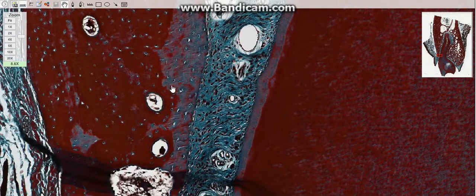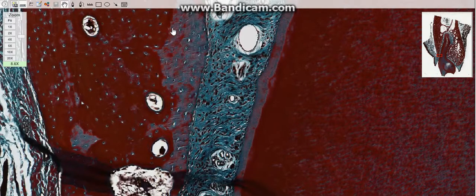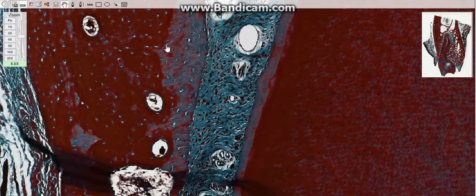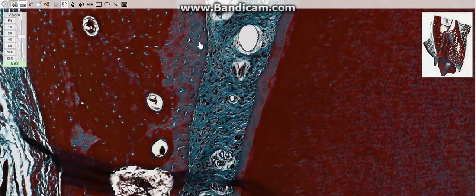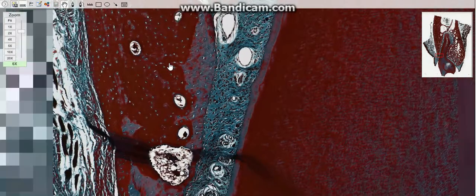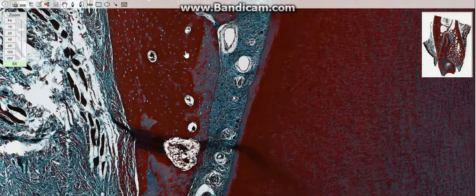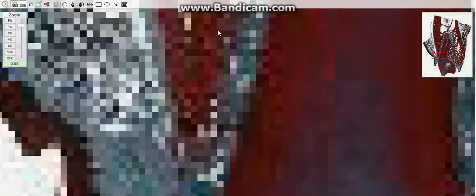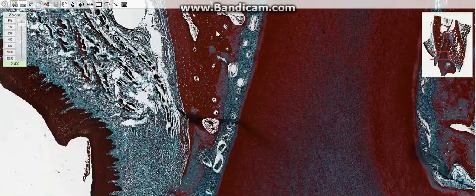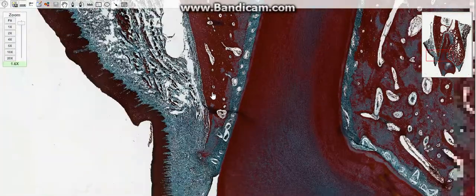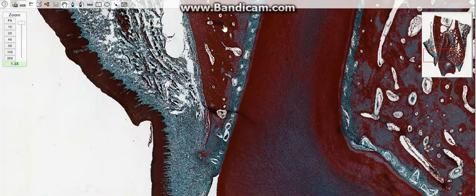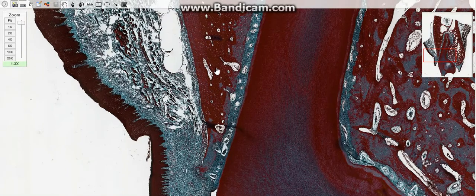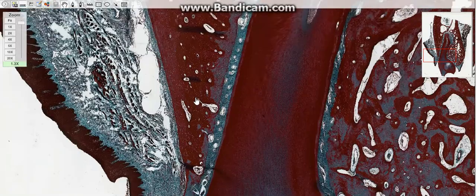The alveolar bone forms the socket and is in immediate contact with the periodontal ligament. Its primary bone is one in which the collagen fibers are not arranged in a lamellar pattern. These fibers are arranged in bundles that penetrate this bone and the cementum.